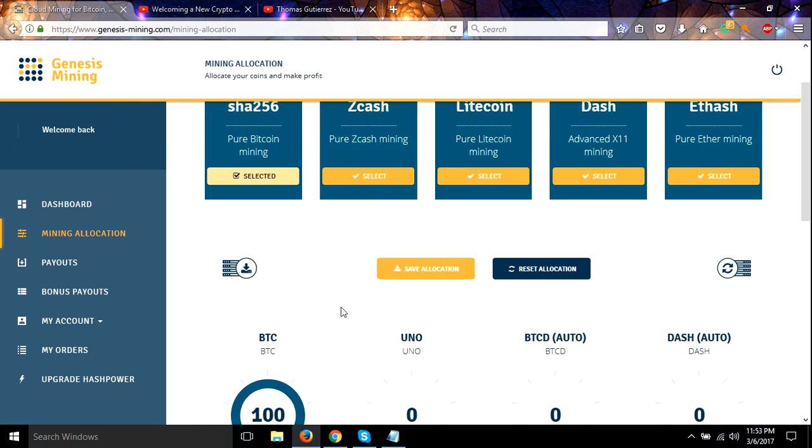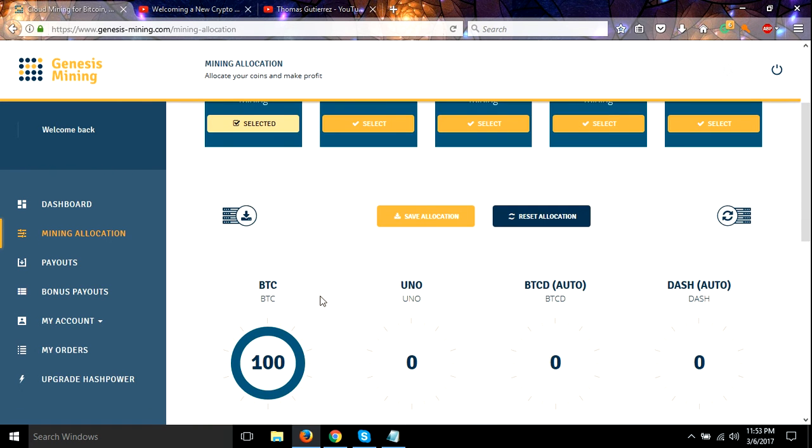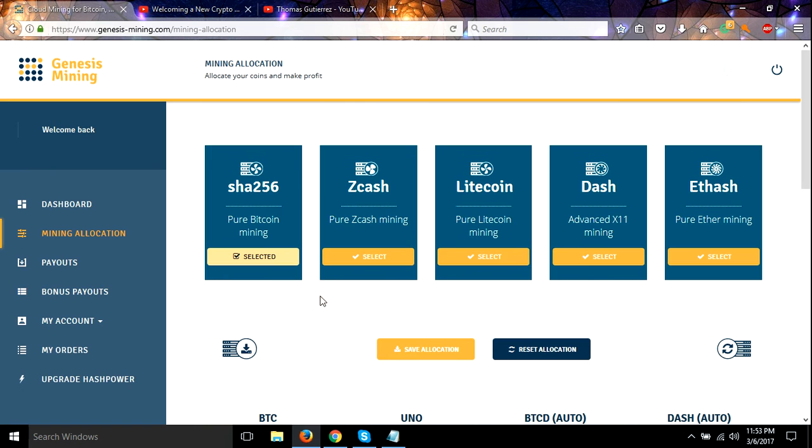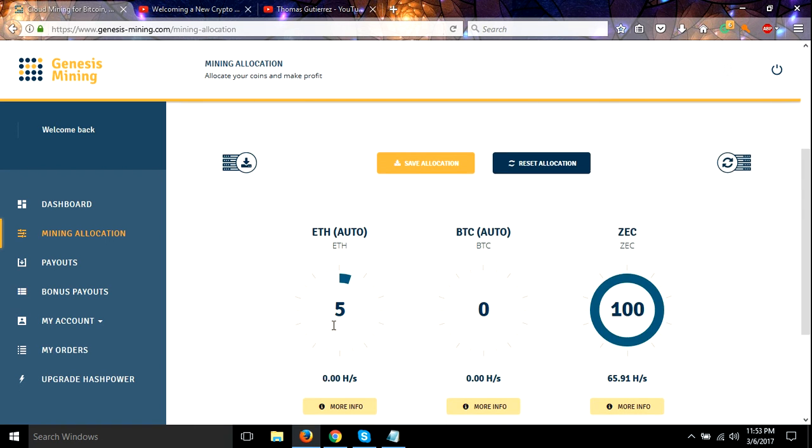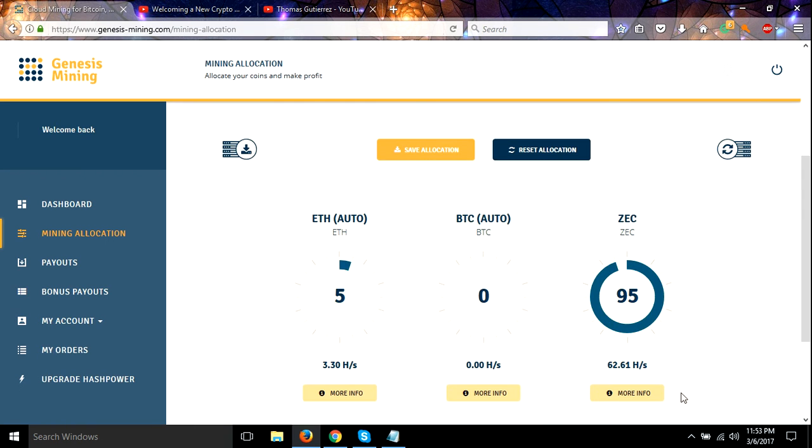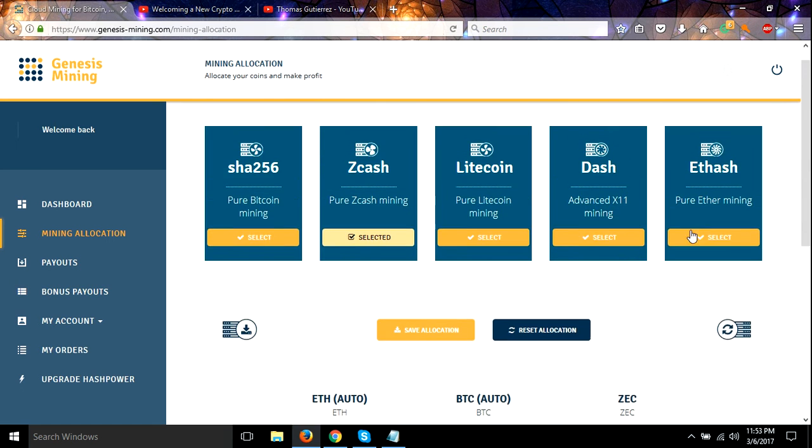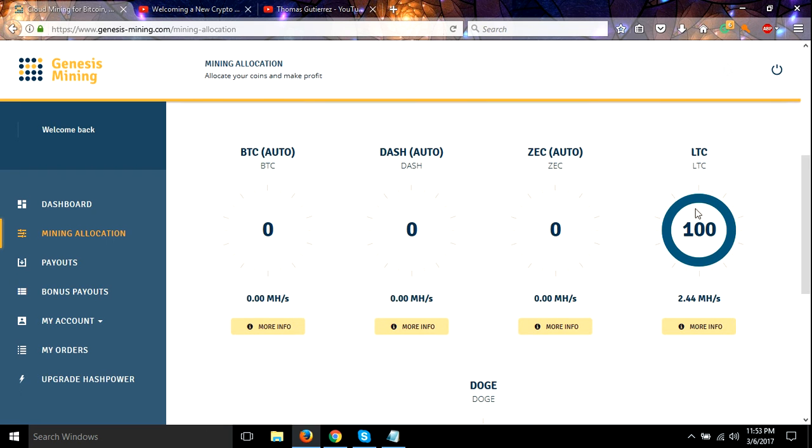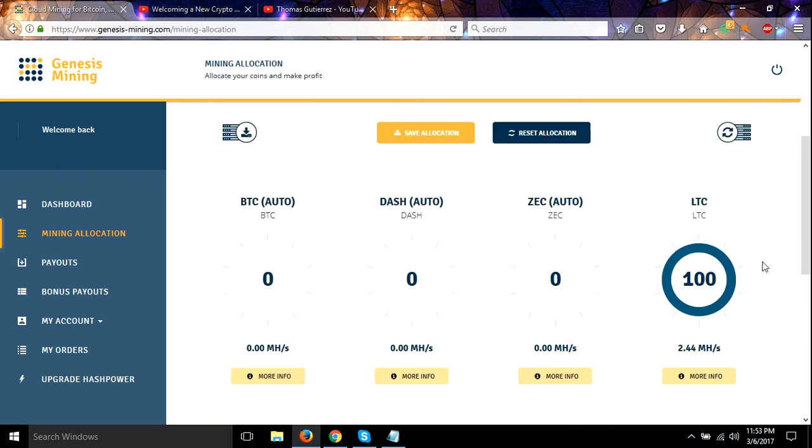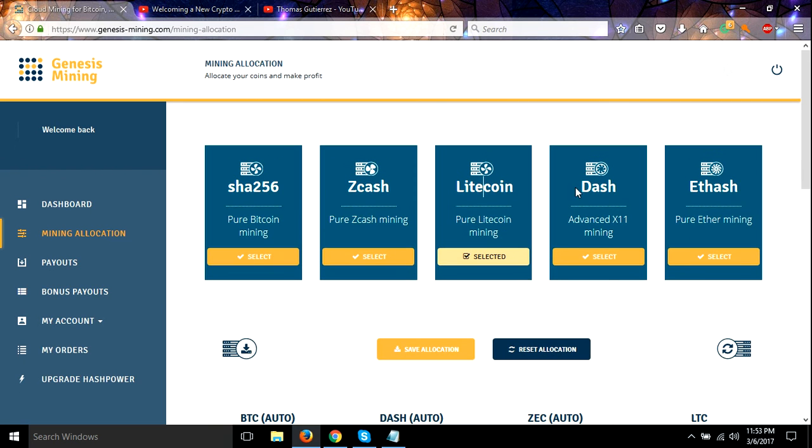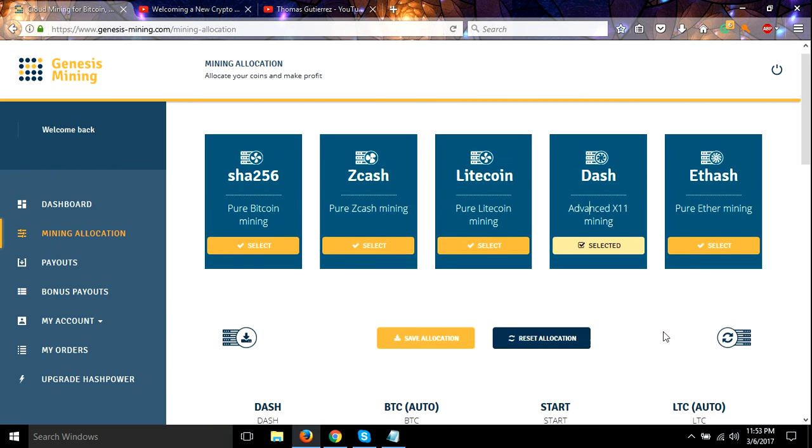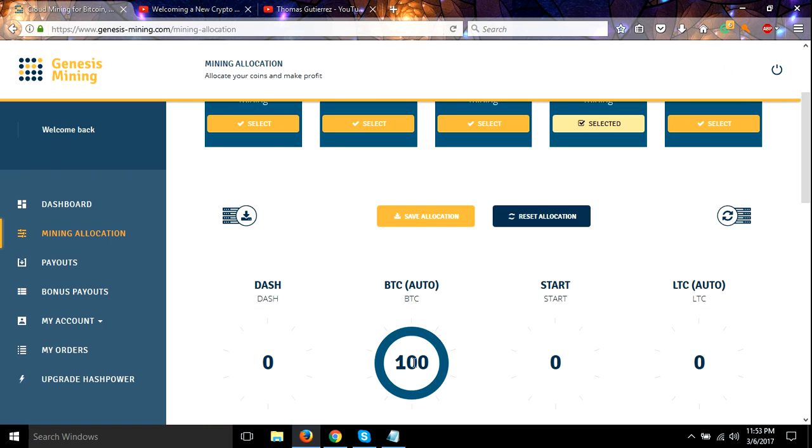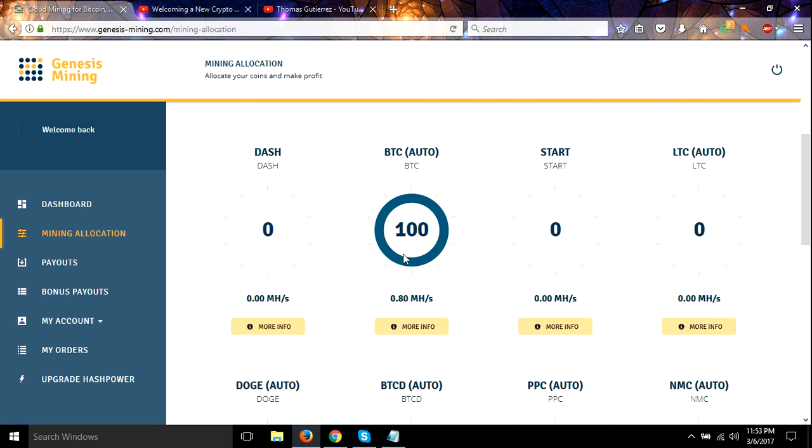My allocation, SHA-256 is going straight Bitcoin, Zcash is going right to my Zcash wallet, and Litecoin I actually do have it pointed to my Litecoin wallet now. My Dash is set to convert to Bitcoin right now, but I will be updating that. I'll probably change that after I do in the next day or so.